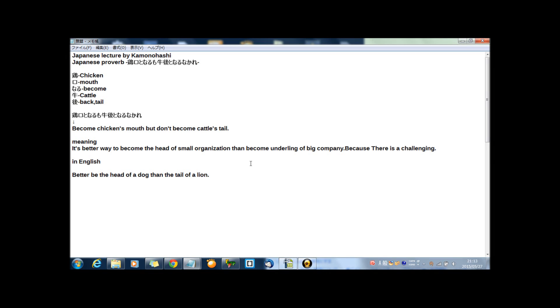Hi guys, I'm Kamono Hashi. Welcome to my Japanese Luxury on YouTube. Japanese Luxury by Kamono Hashi. Today's Japanese Luxury is Japanese proverb, and today's Japanese proverb is...